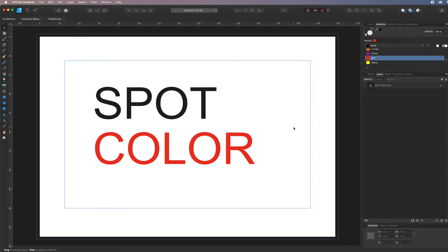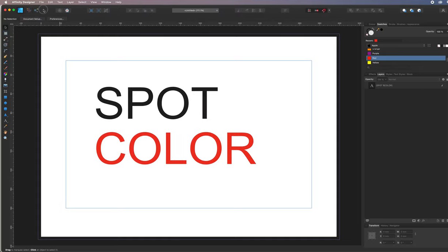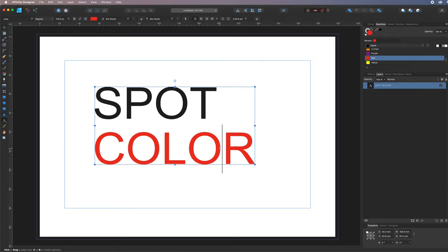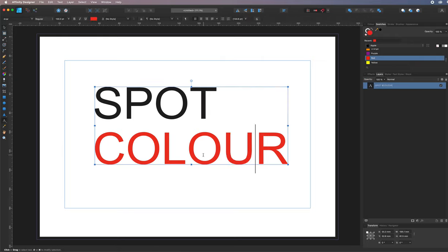Welcome to working with spot color in Affinity Designer. Here's a file — spot color, whether it's the American spelling or the English spelling, nonetheless we're just going to work with that, so let's just set things up.